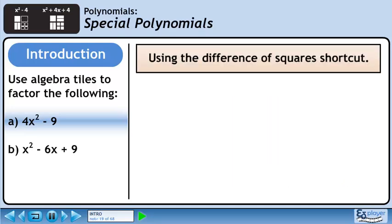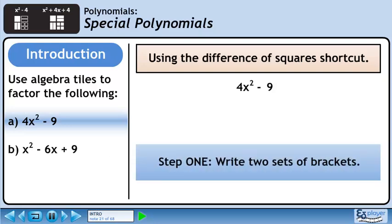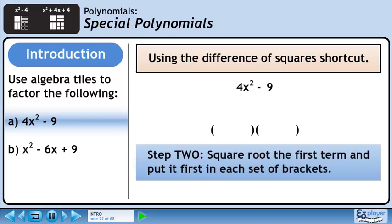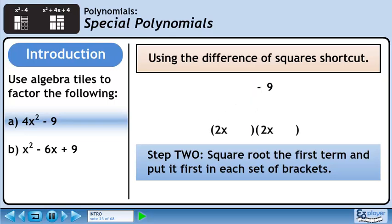The factors of 4x squared minus 9 are 2x plus 3 and 2x minus 3. Now we'll learn how to factor using the difference of squares shortcut. Let's bring back 4x squared minus 9. Step 1 of the shortcut is to write two empty sets of brackets. Step 2 of the shortcut is to square root the first term and put it first in each set of brackets. The square root of 4x squared is 2x, and the animation shows how it is positioned.